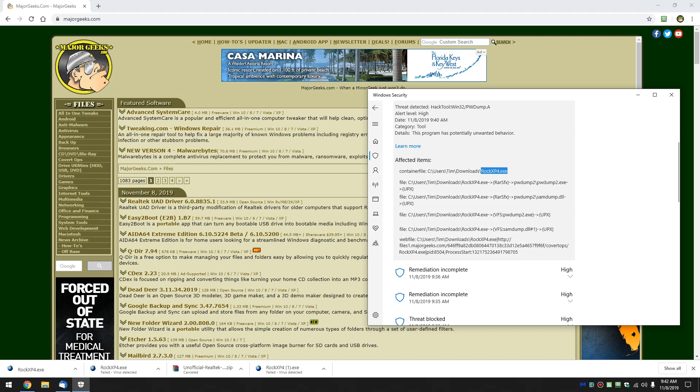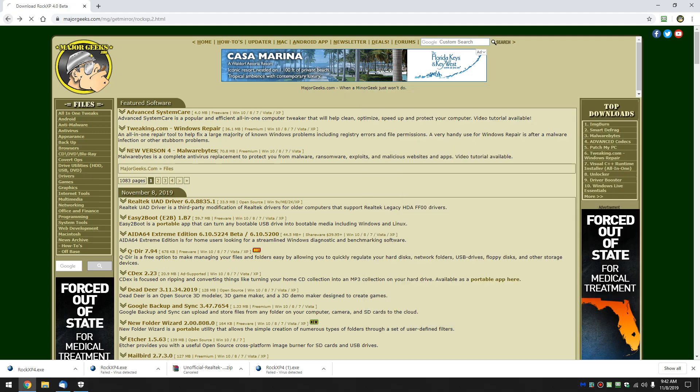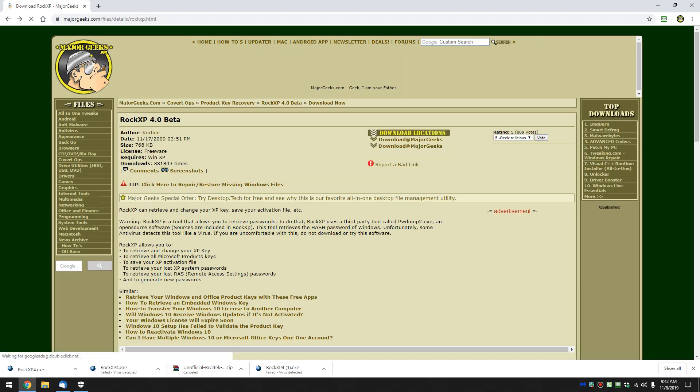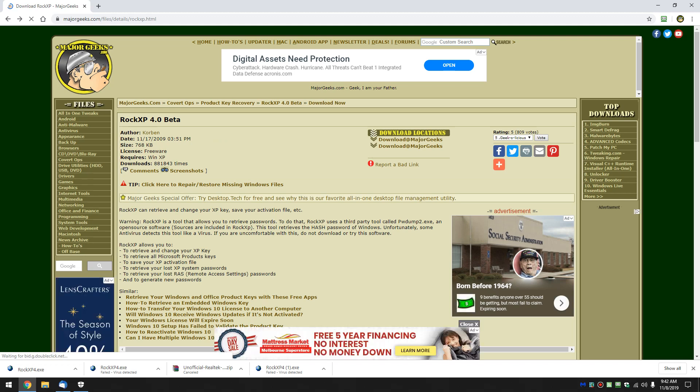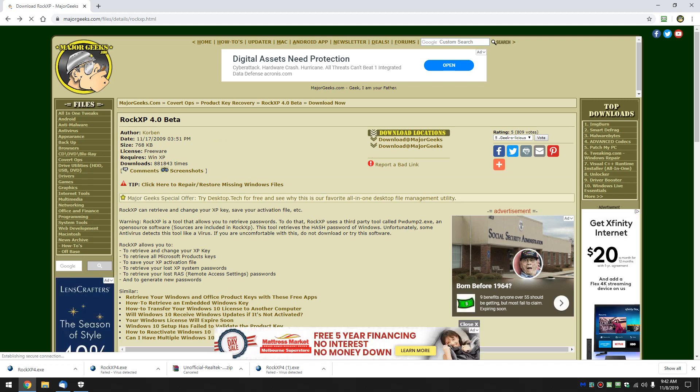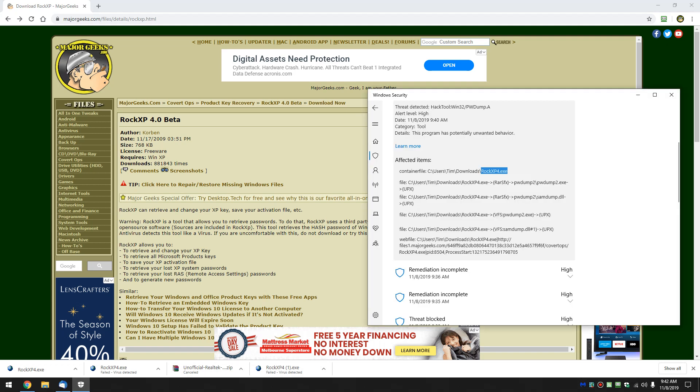Now understand that ROC XP is a tool that can retrieve passwords, typically product keys. Anything that does that is going to be flagged as a virus.